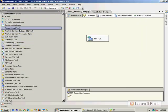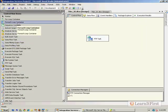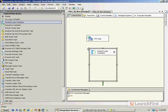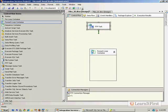We need to use the For Each loop. If you remember from earlier in Chapter 4, we talked about the For Each and how we can loop through files in a folder.